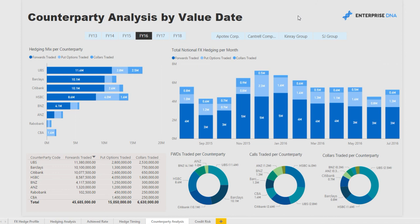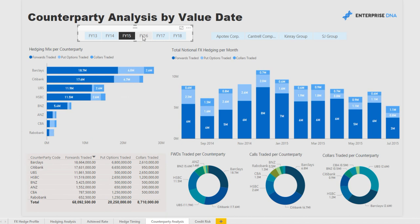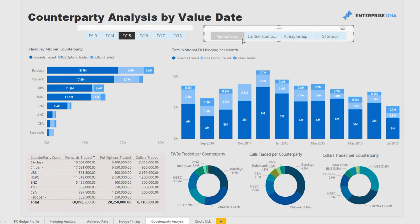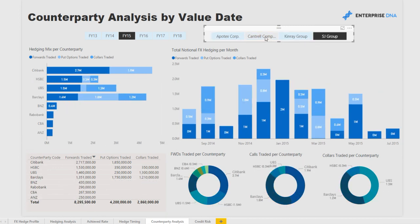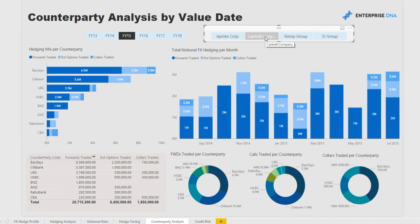Here we can dive into who we're trading with — the counterparties we're trading with — and analyze why we're trading with some counterparties more than others. Is it because their pricing is better? Is it because it's relationship driven? We can also see through time how that's changed as those scenarios or metrics change. We can also look at whether there's a difference between our subsidiaries, since offshore subsidiaries might actually be trading with totally different counterparties than what you'd ordinarily use in your local currency.